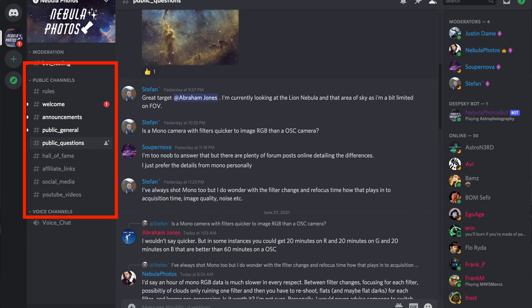Starting today, I'm opening up some channels to everyone. The link to join is below in the description. This will give everyone who's interested in astrophotography, who's found my YouTube channel, a welcoming and beginner-friendly space to ask questions, get help, and get to know others in the Nebula Photos community.